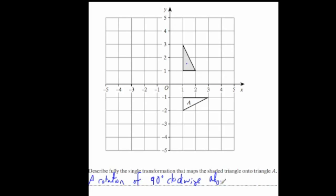We just need to find the centre of rotation. You can see that the centre of rotation here is going to be the origin. This one is across one up one, and here it's across one down one. If you were to put your tracing paper over the centre of rotation and trace the shaded one, put your pencil down there, rotate the tracing paper, you'll see it fits on exactly onto A. So, about (0, 0) or the origin. It's not always the origin, so you just need to spot it.